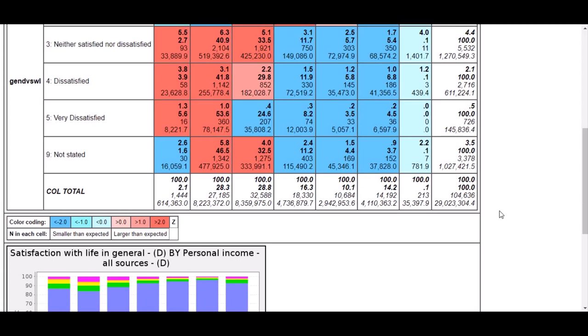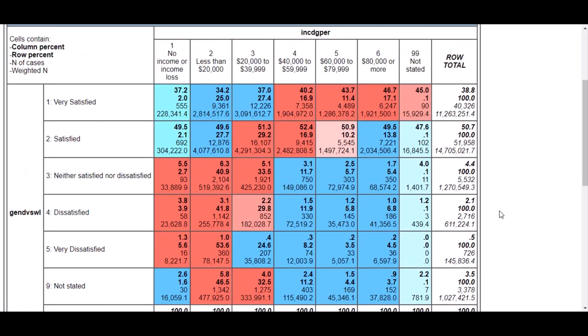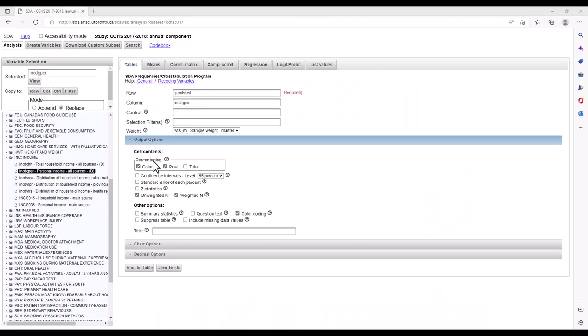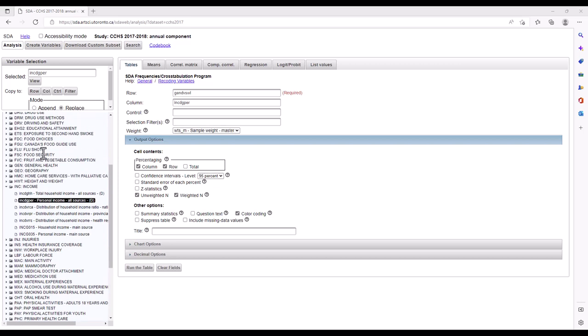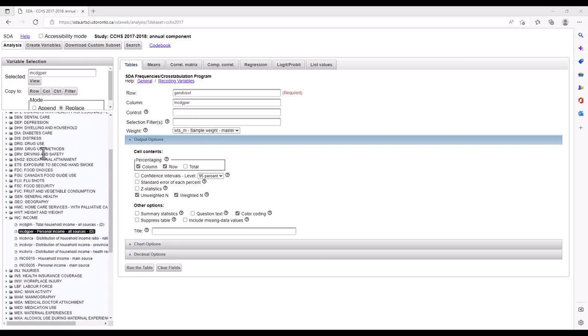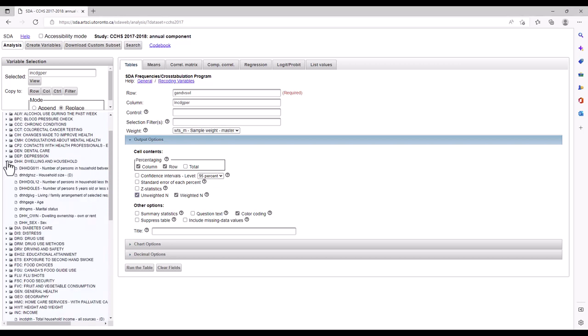You may also wish to filter some of the information within the table. For example, we might want to filter our table by sex to check on the life satisfaction of women. To do so, find the variable which you want to use as a filter. Here we will use dhh_sex, which is in the dwelling and household module. Click on it to place it in the selected text box, and use copy to filter to place it in the table construction section of the interface.